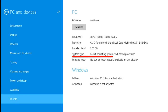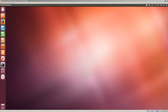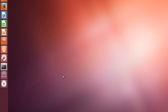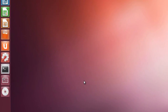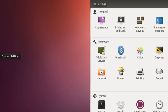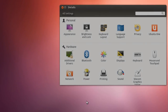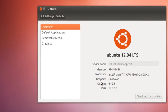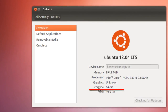Here you'll see it's a System Type 64-bit Operating System. To determine if a Linux Ubuntu computer has a 32-bit or 64-bit operating system, simply click on System Settings, then Details, and right here it says OS Type: 64-bit. So hopefully by now you should be able to determine whether you have a 32-bit or 64-bit operating system installed on your computer.